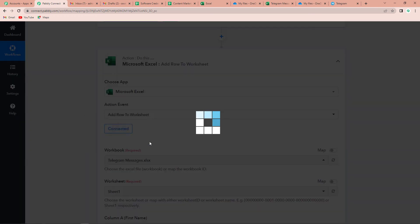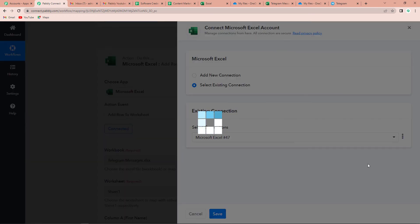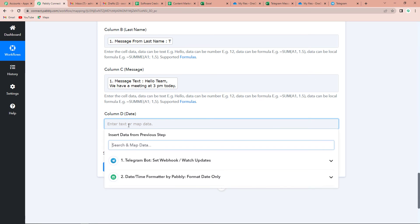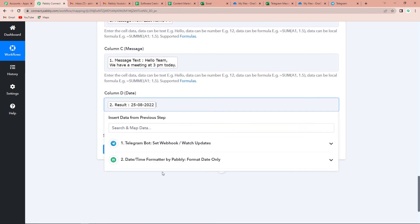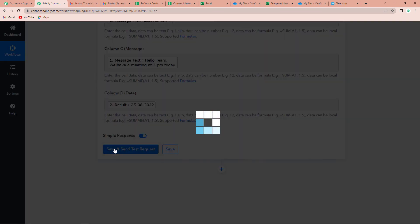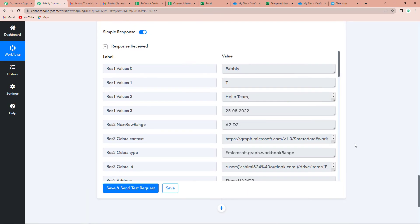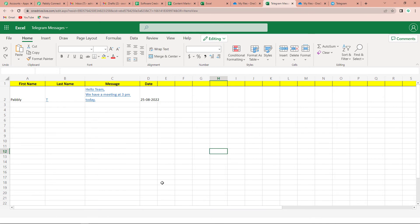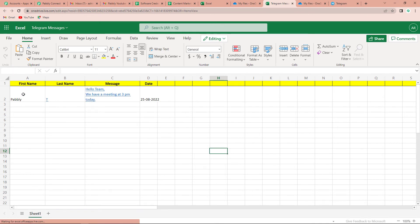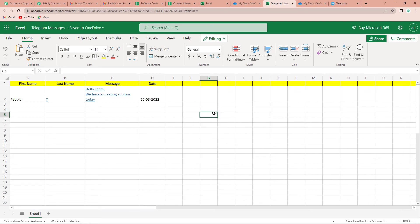Once done, I am again going to click on Connect, select existing connection, and click on Save. Here I am going to map this data — go to DateTime Formatter, click on Result, and Save and Send Test Request. Here you can see that we have received the response. I am going to take you to my Excel sheet now to see if it has received the response. Let's click on Refresh — and yes, we have received the information. First name is Babli, last name is G, then we have the message and the date. This integration process is a success.